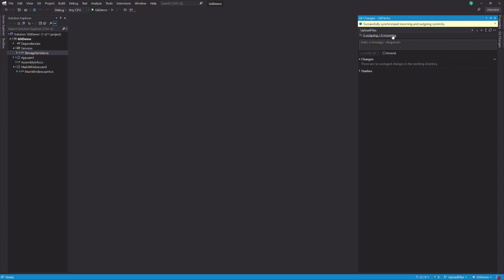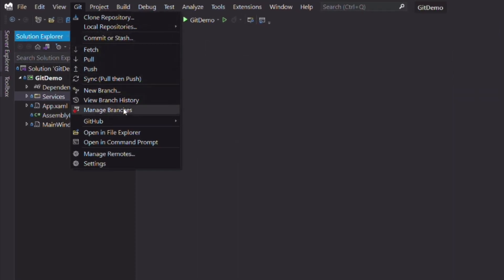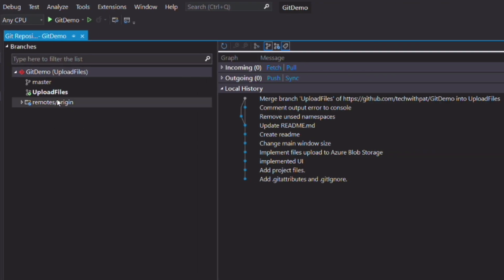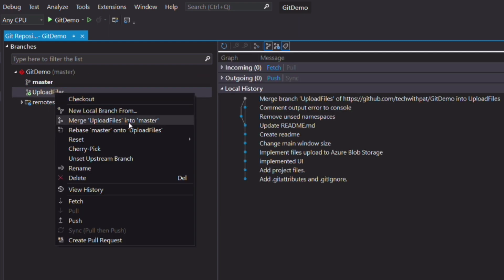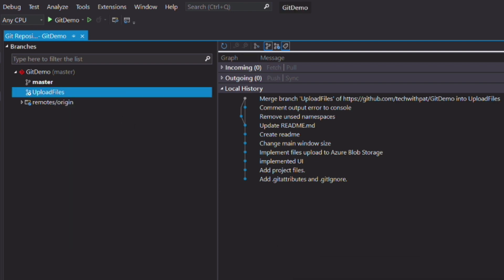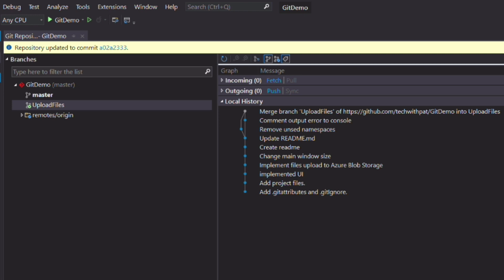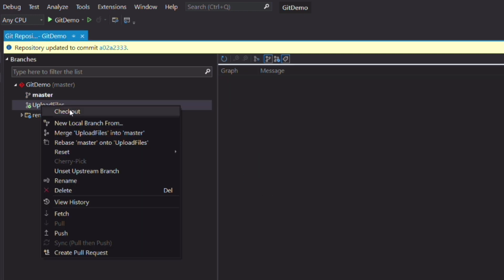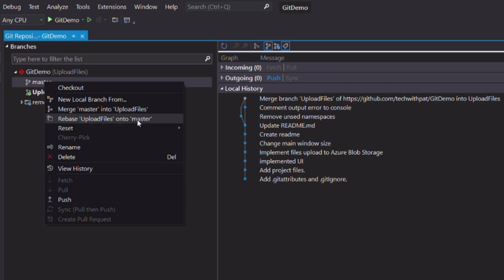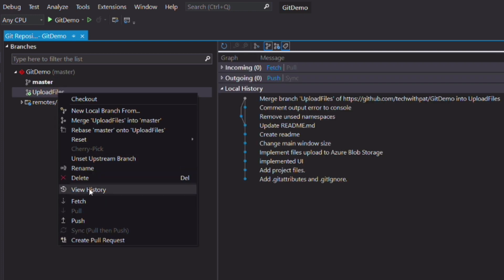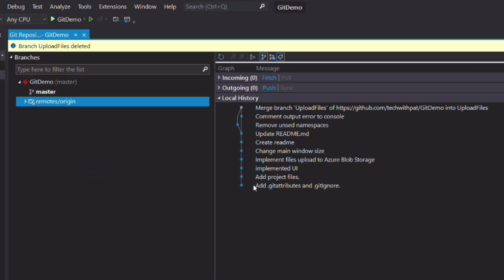Now let's say the work on the branch is done and I want to merge the changes into my master branch. From the Git menu, I select manage branches, which displays all the branches. I switch back to the master branch. Now I right-click on the branch I was working on — named upload files — and select merge upload files into master. The merge is complete. You can see in the history that changes have been integrated. Alternatively, I could also rebase the upload files branch into the master branch. Rebase is a more advanced feature that you should use carefully. Once I have merged the branch, I no longer need it and I can delete it.